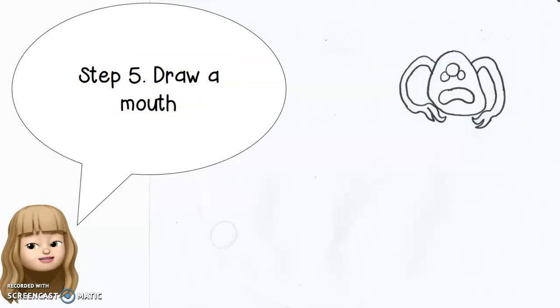Step five is to draw a mouth. I made it look like he's a little bit angry.